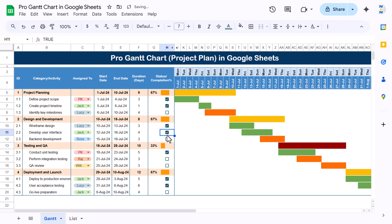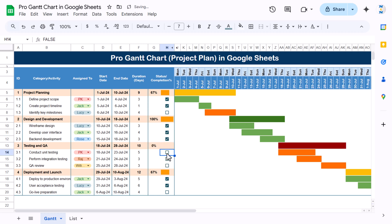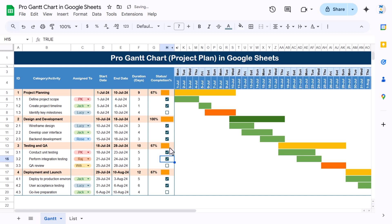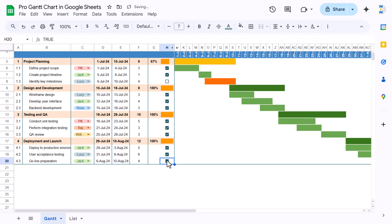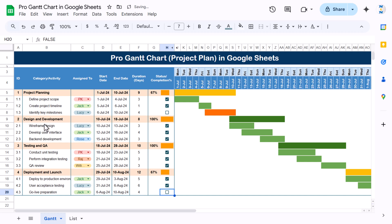If all activities are complete, it will be in dark green. If it is 0% or less than 50%, it is dark red. If it is greater than 50% but less than 100%, it is yellow. If it is 100%, it is dark green. You can take more than three activities per category as you want.